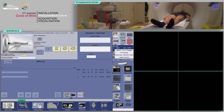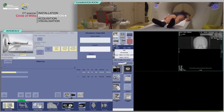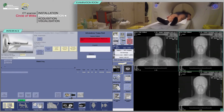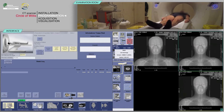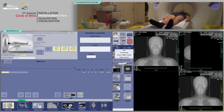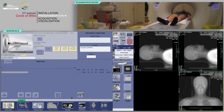On the keyboard, move the table and launch the acquisition when the buttons flash. Repeat to obtain a lateral scalp view, then click on next series.